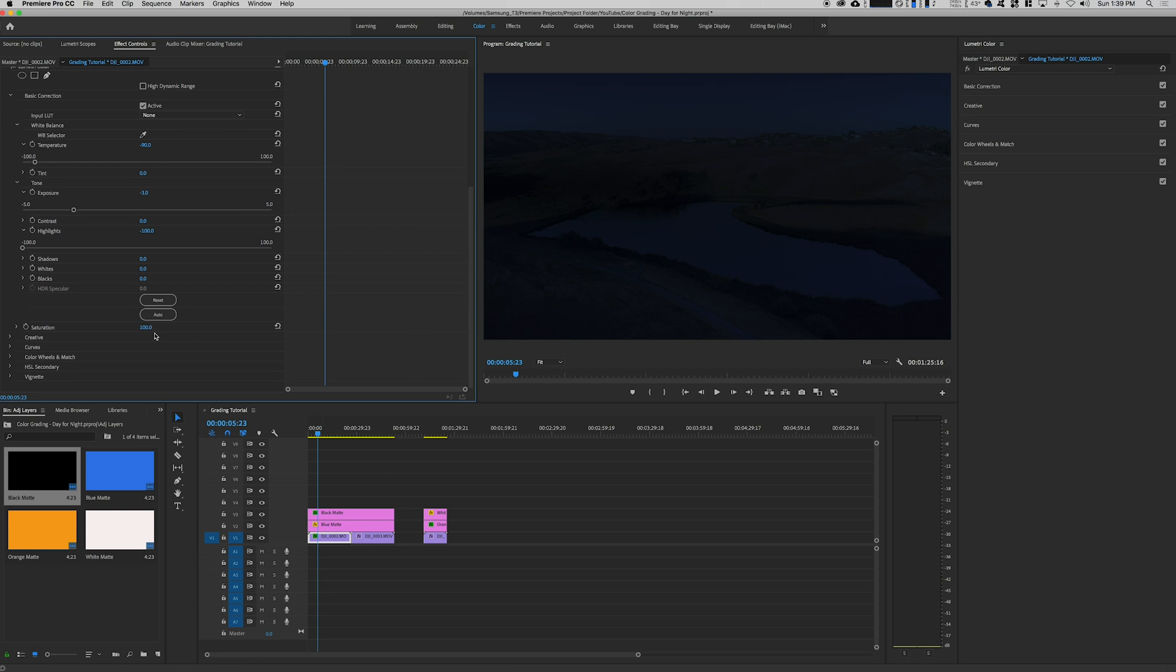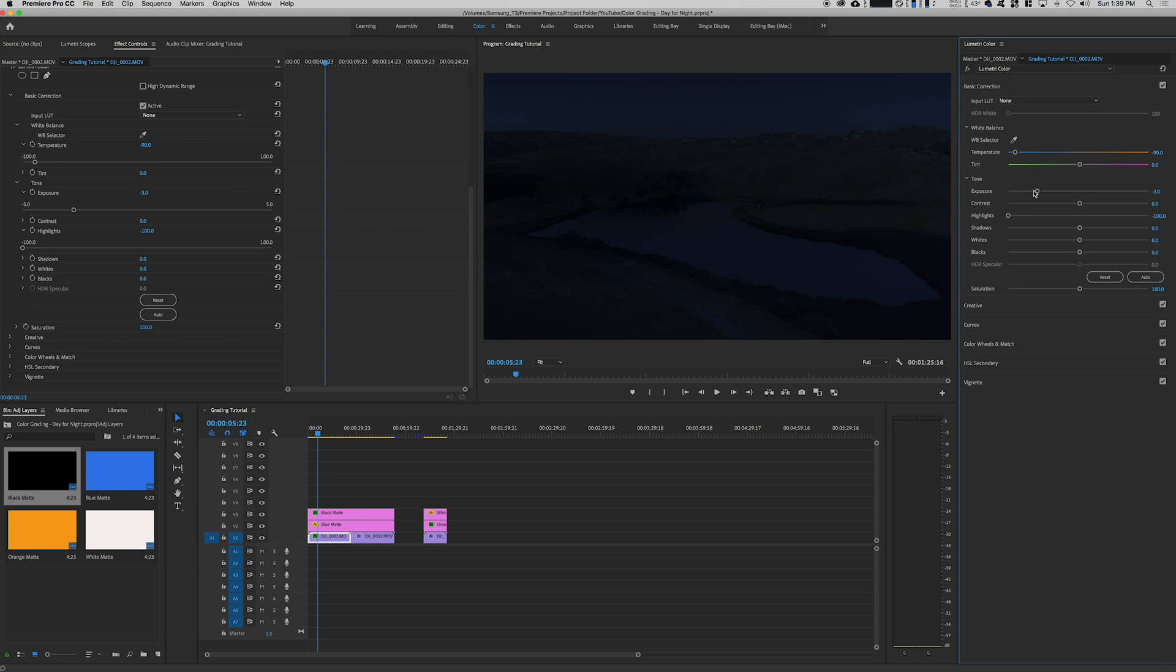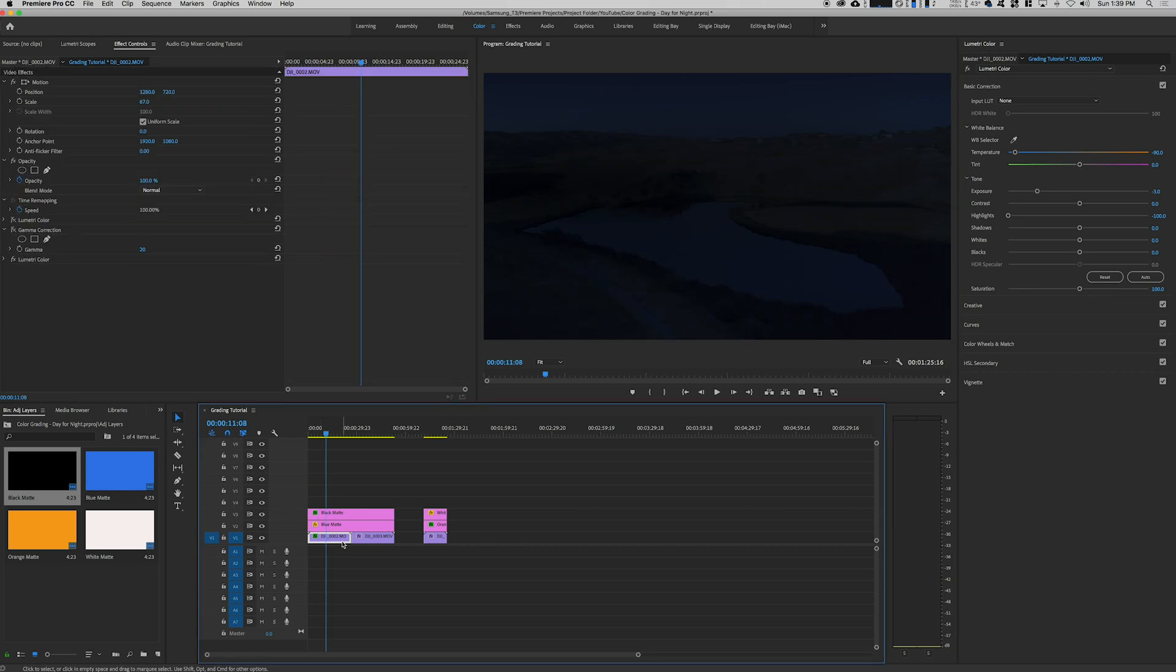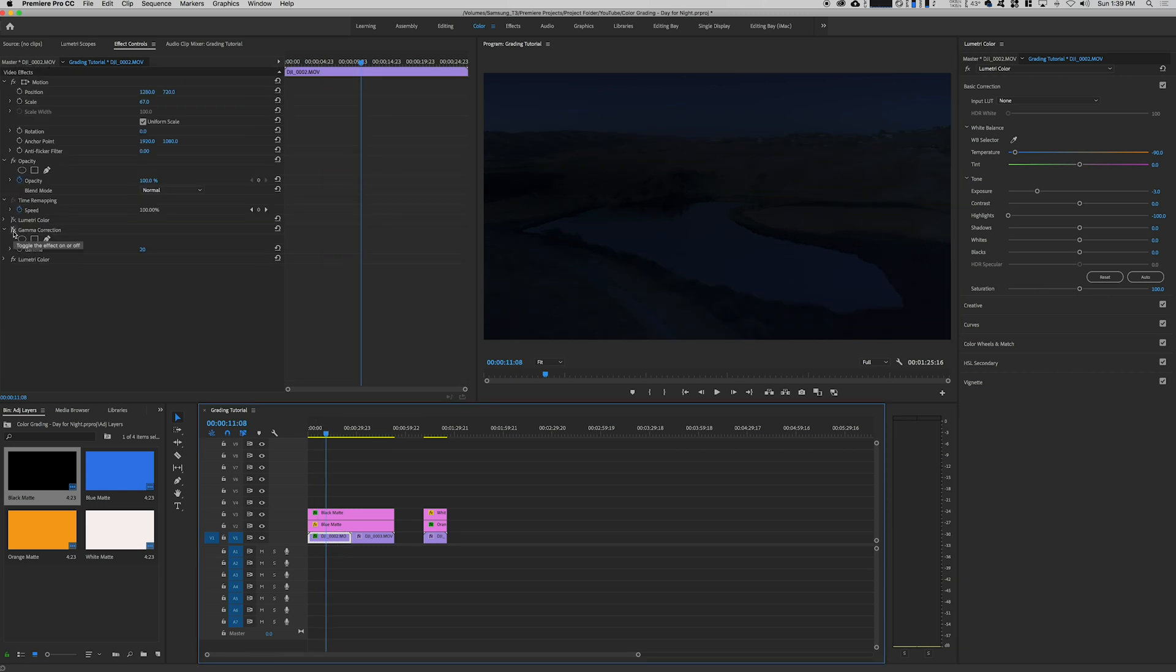You can also adjust certain things like if you wanted to reduce some of the saturation if you feel like it might be a little bit too much. Maybe that works for you. I'm gonna go ahead and just reset this back to normal. I still want some color in the sky, some color in the lake here.